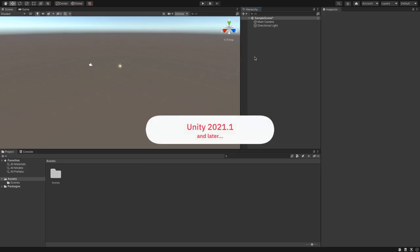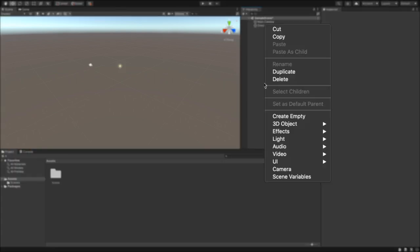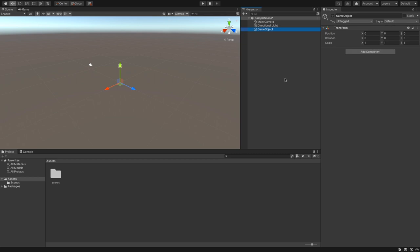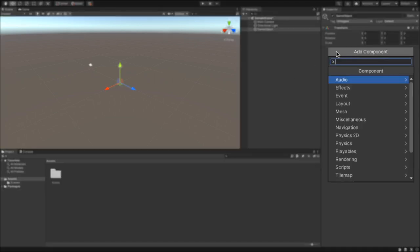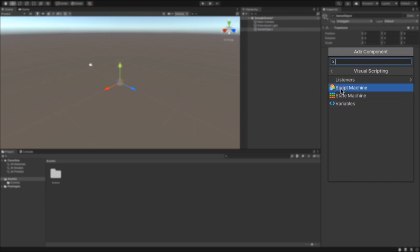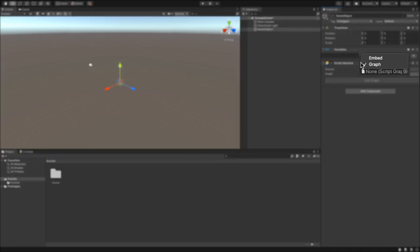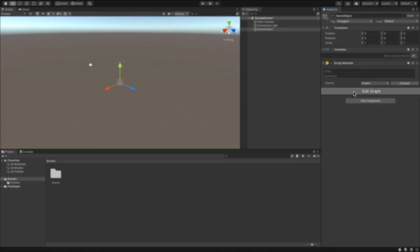Unity 2021 and later comes with a Visual Scripting solution built-in, so all that is left for us to do is to start working. In a new empty game object, or for any existing one, we add a Script Machine component. In the Add Component menu, select Visual Scripting, Script Machine. This component is responsible for running a script. At this point, change the source to embed and click Edit Graph.